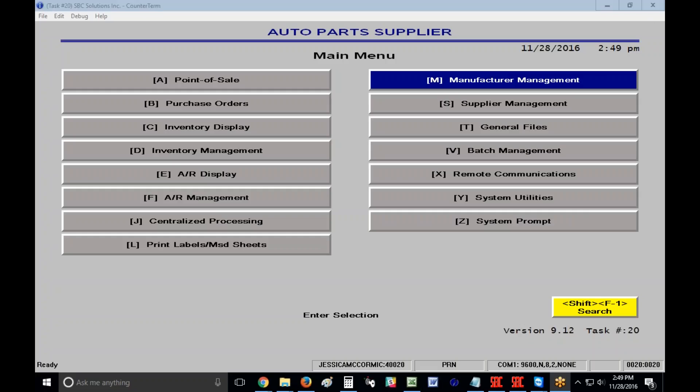Welcome. This video will show you how to add a manufacturer and provide a quick overview of the manufacturer information screen.